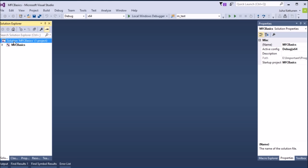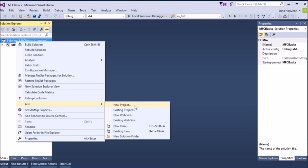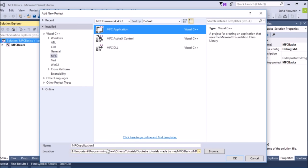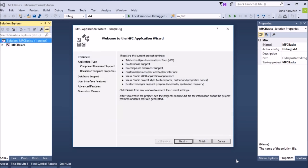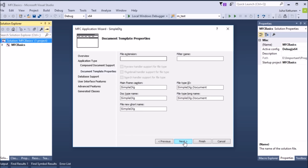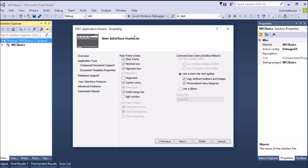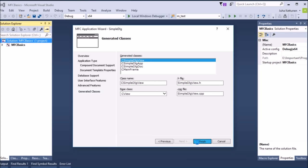Let's see how we can make this dialog box. First we will create a simple project — new project, MFC — and let's call it Simple Dialog Project. We will make a simple single document, press next, and we don't need any of these options here.